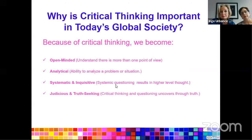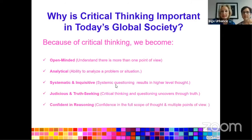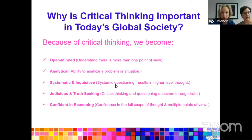Critical thinking is also important because it creates learners who are more systematic and inquisitive, giving them an opportunity to ask questions about a problem or situation, which results in higher level thought. Finally, critical thinking helps us become judicious and truth-seeking. The more we ask questions and analyze situations, the more we uncover the truth. It provides confidence in reasoning — students develop confidence in their opinion while understanding multiple points of view and being able to defend their own side.